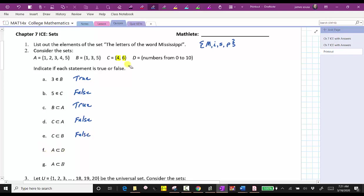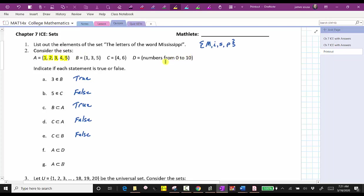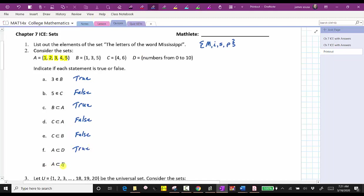Next, for F, A is a proper subset of D. A contains the elements one, two, three, four, five. D contains the numbers zero through ten. All the elements in A are in D, and the two sets are not identical, and therefore A is a proper subset of D — this is true. Finally, for G, A is a proper subset of B. A contains the elements one, two, three, four, five. Notice all these elements are not in B, and therefore A is not a proper subset of B — this is false.